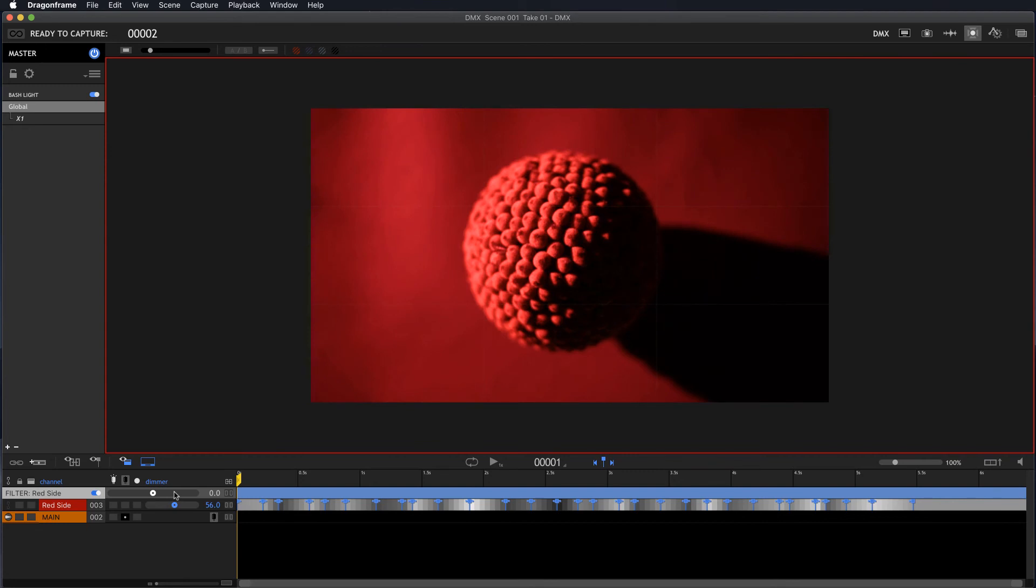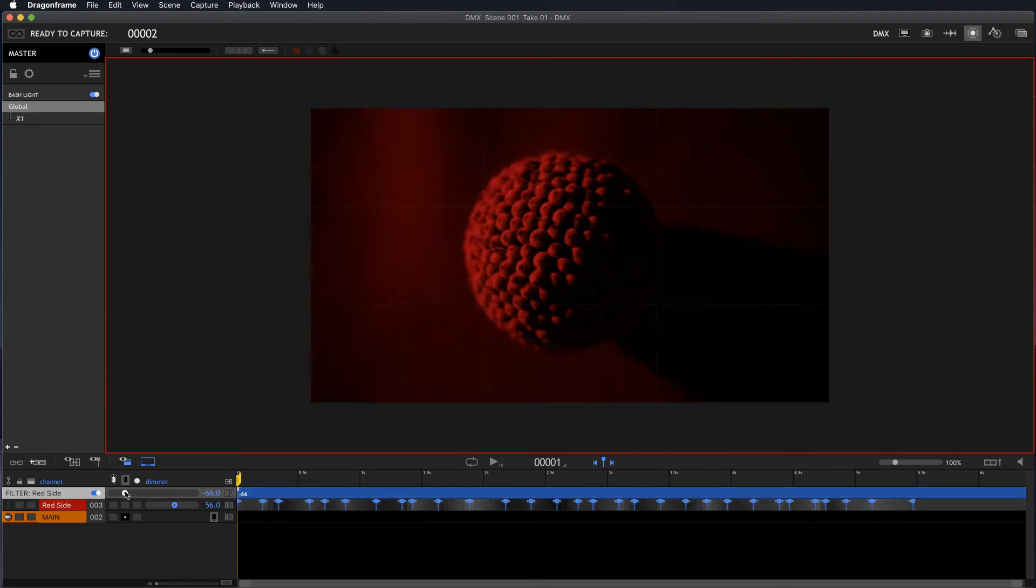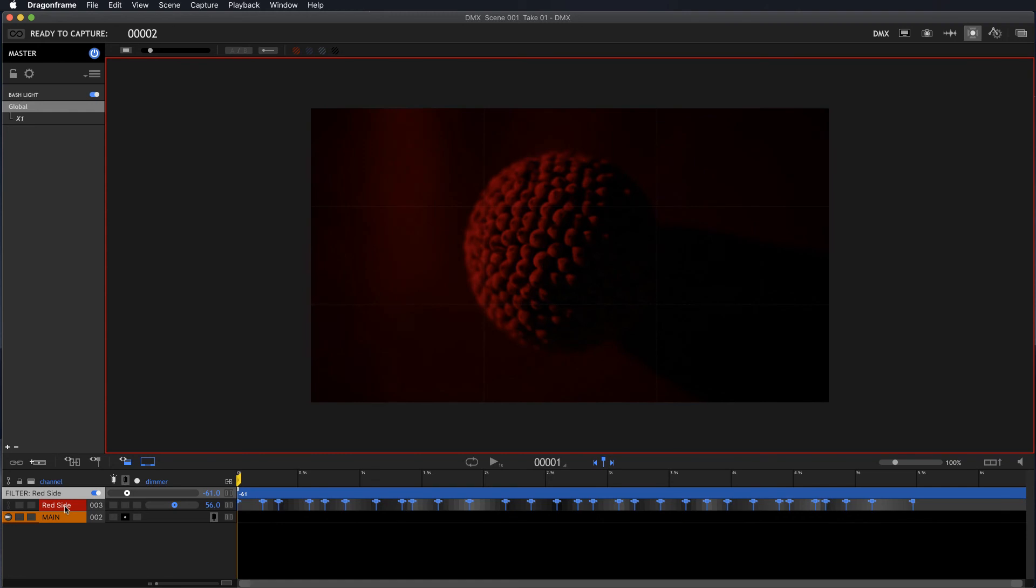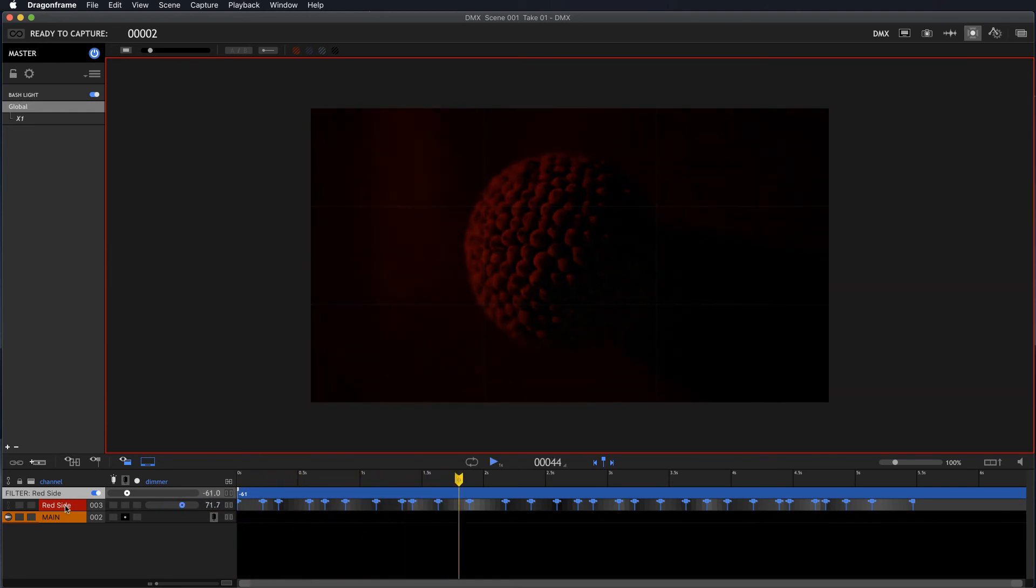So let's say we wanted to start with kind of a lower, just a beginning of a flicker. Okay, so I've now lowered all the values with this keyframe up here of the red side light. So now they're all low.